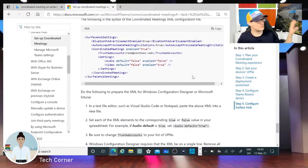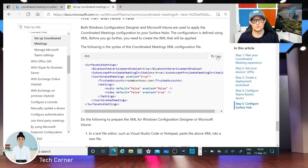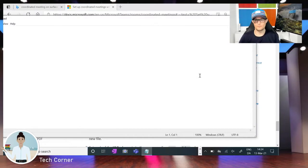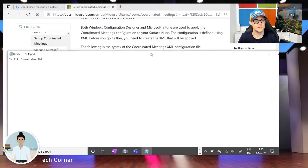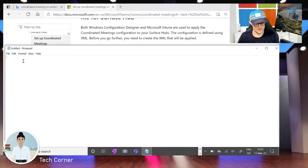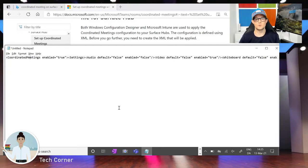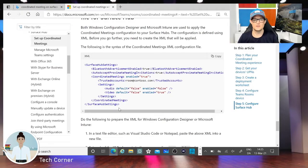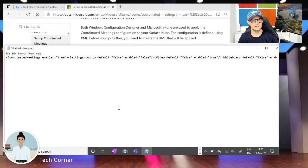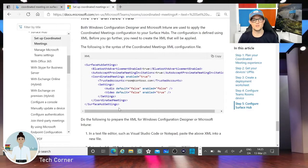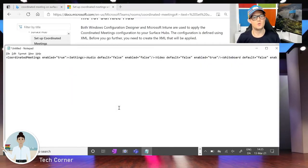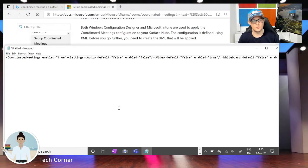Since the Teams Rooms configuration is already done, we just need to go down here to create the XML file to set up the Surface Hub for coordinated meetings. Simply copy this information, open Notepad, and paste it in. Like all videos on the internet, I have cheated a little bit already. One important thing to be aware of: when you copy this information and paste it into Notepad, make sure all the information is on one line — otherwise the provisioning file will not be created correctly.